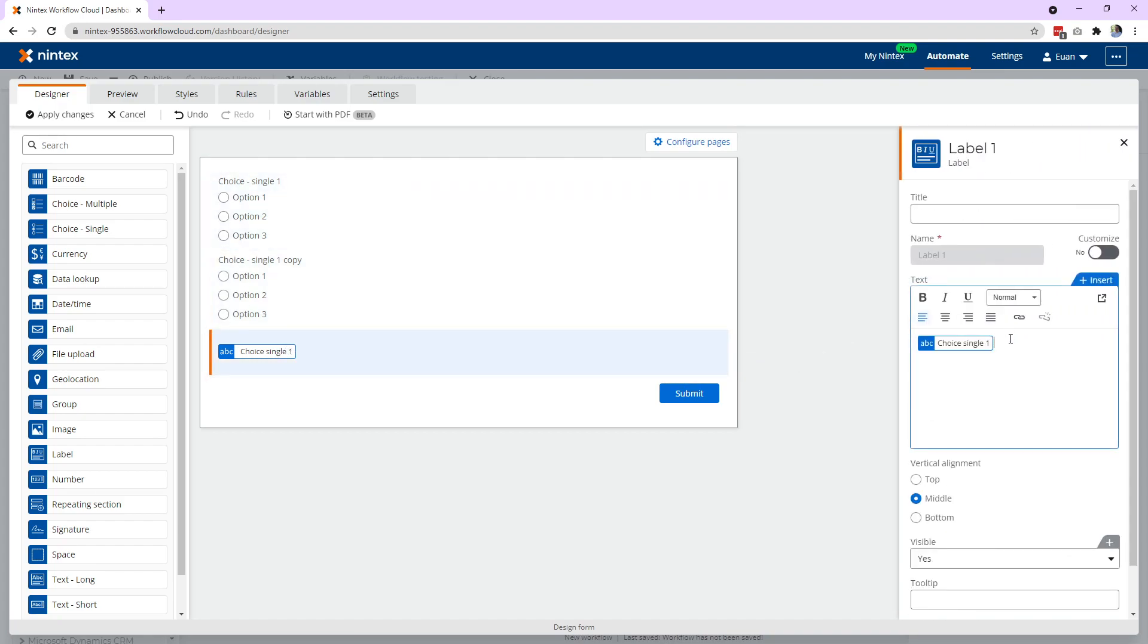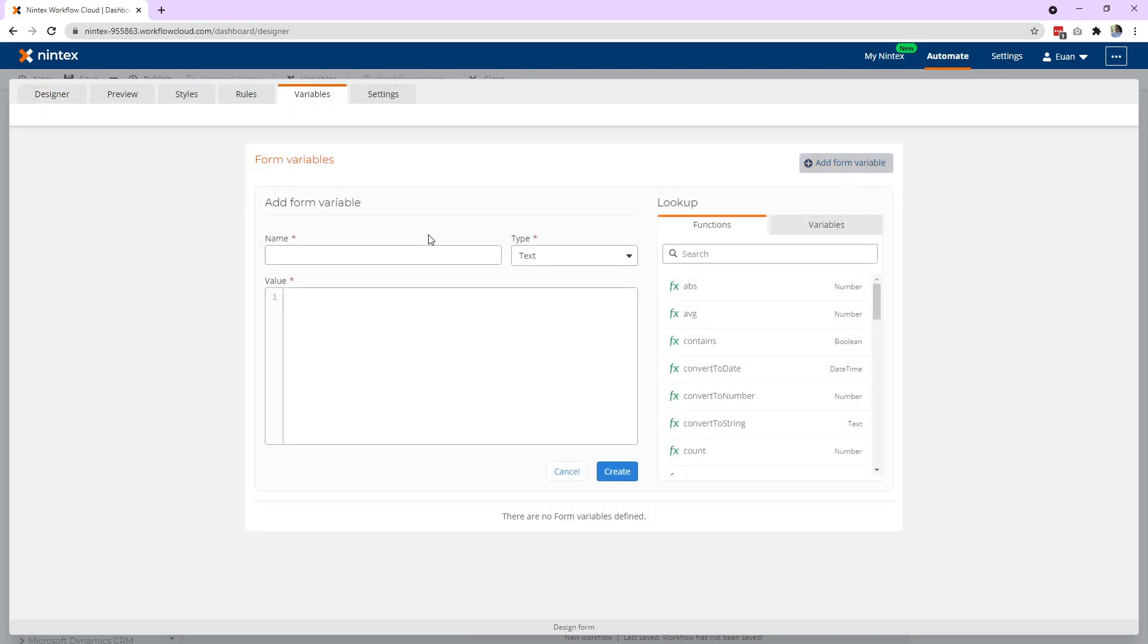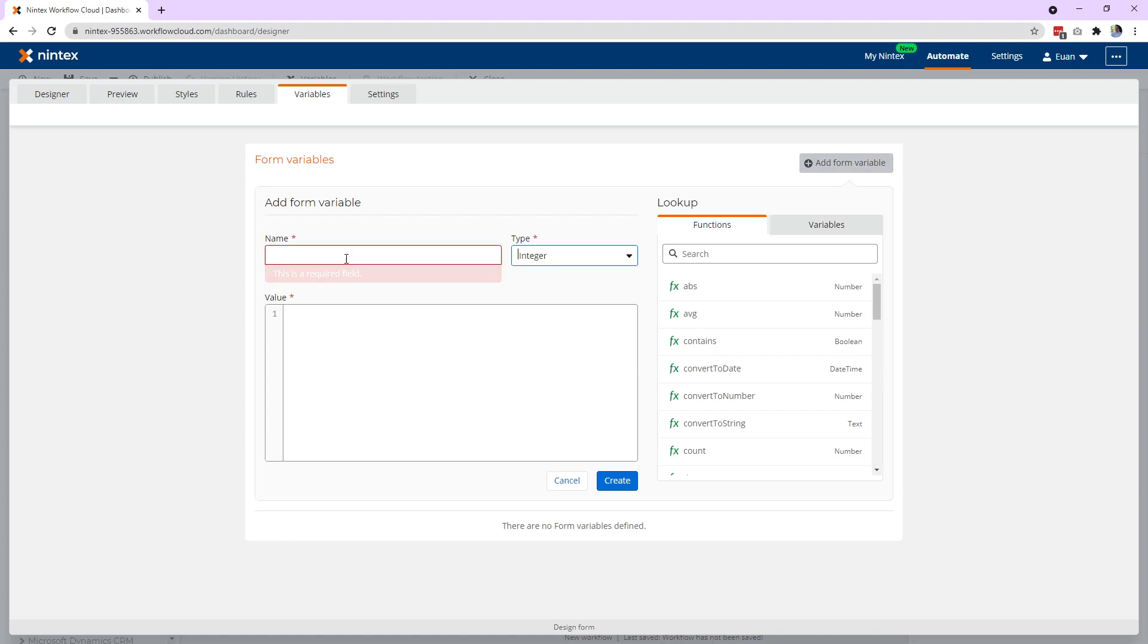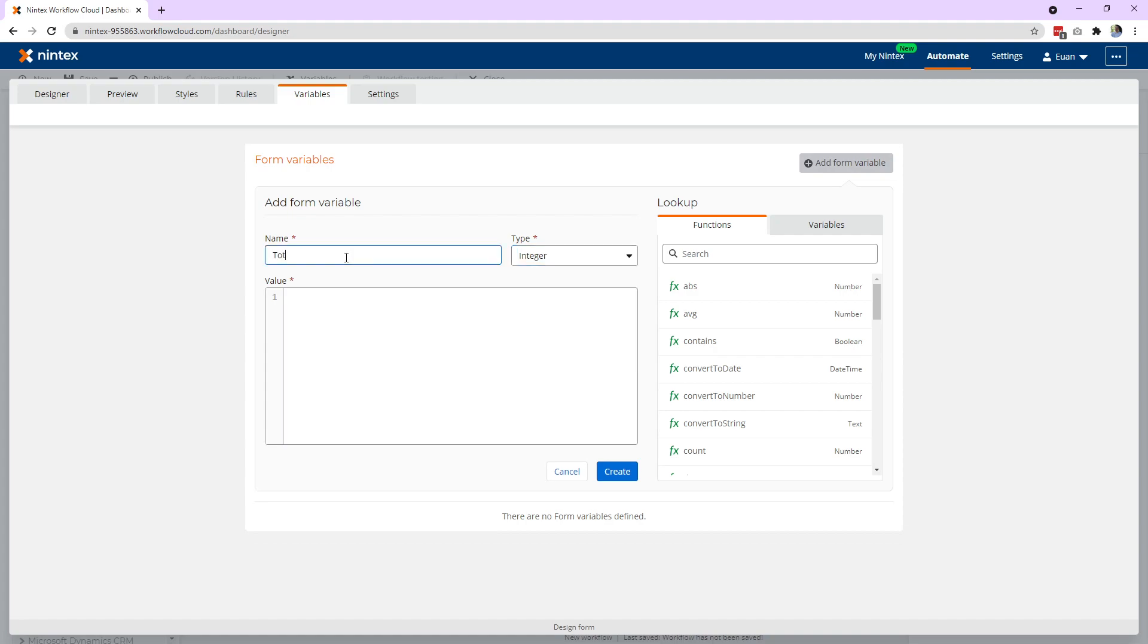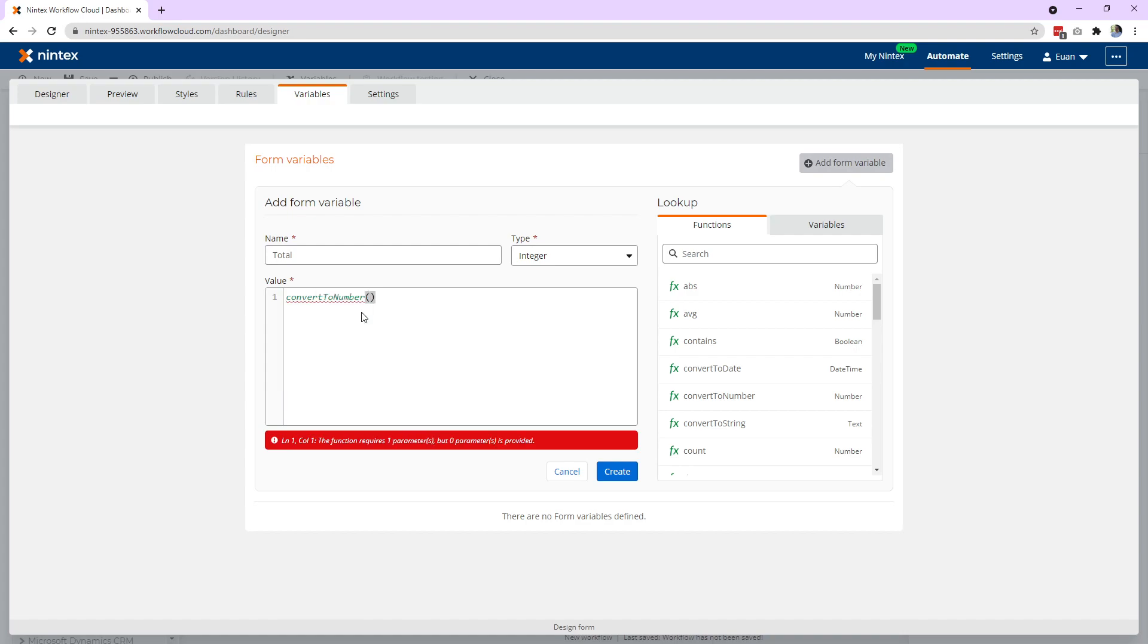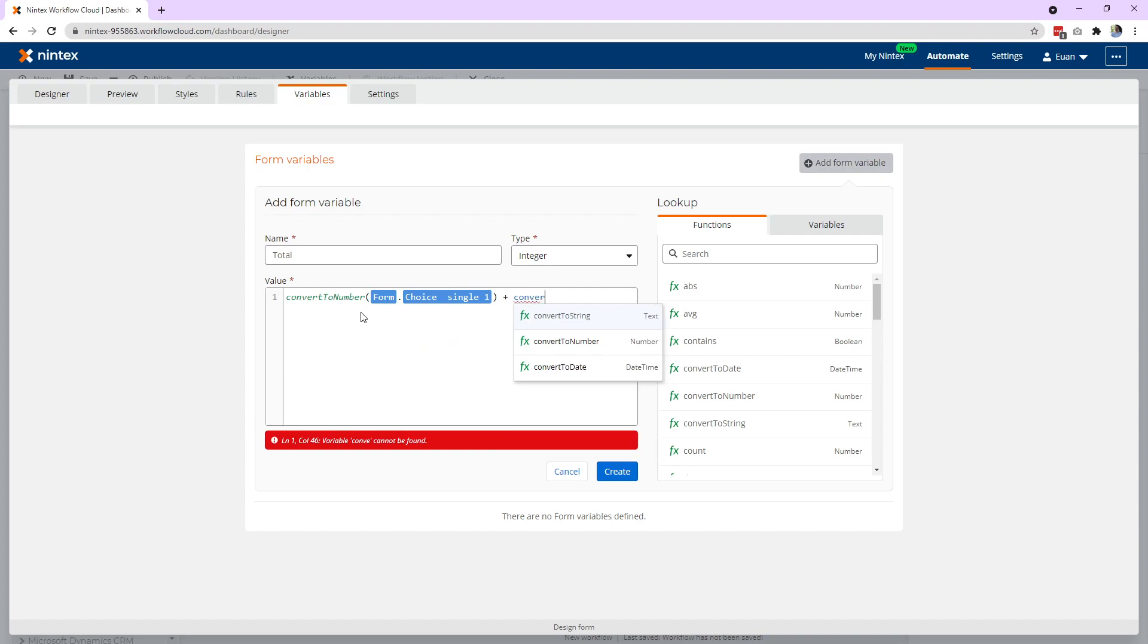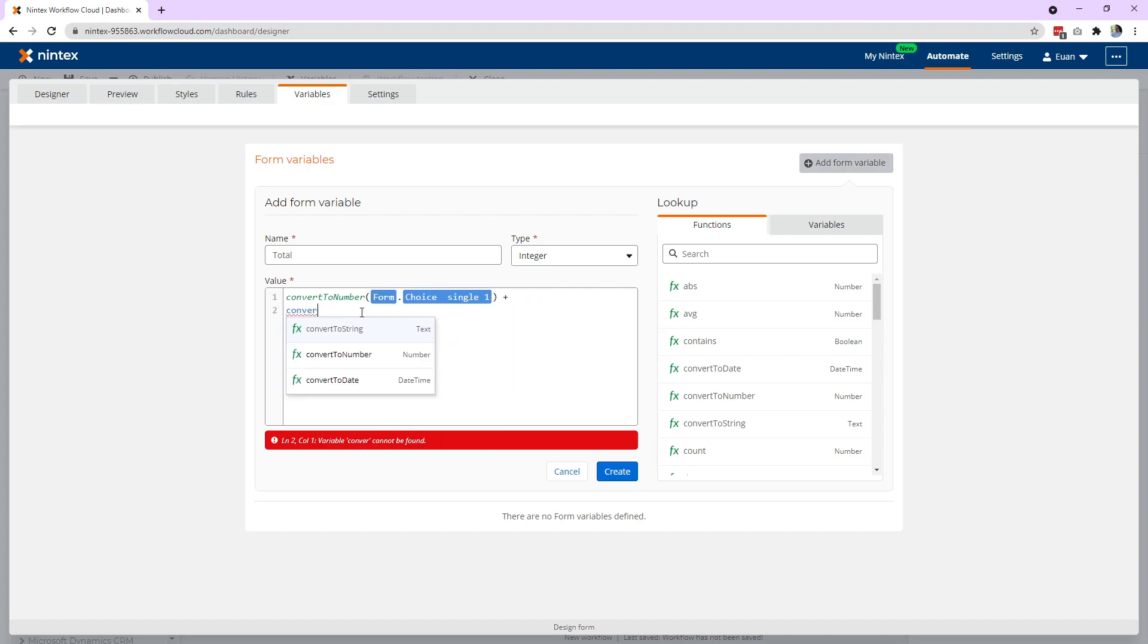So we've got these two together and what they could probably do is I might just delete this control here and you come to variables. You could say something like, well, I'm going to make an integer. We're going to call it total. And the trick here is a choice control output is going to be text. So first thing you need to do is convert to number and then you put in your choice control single.